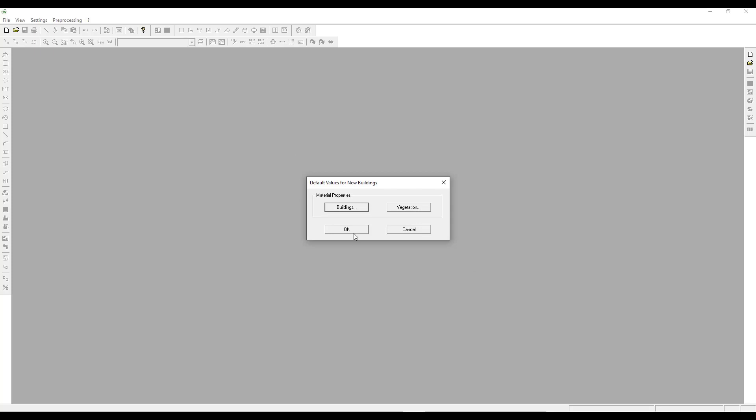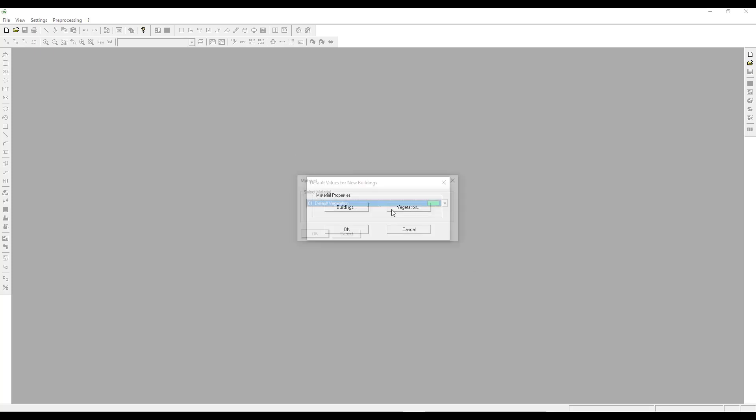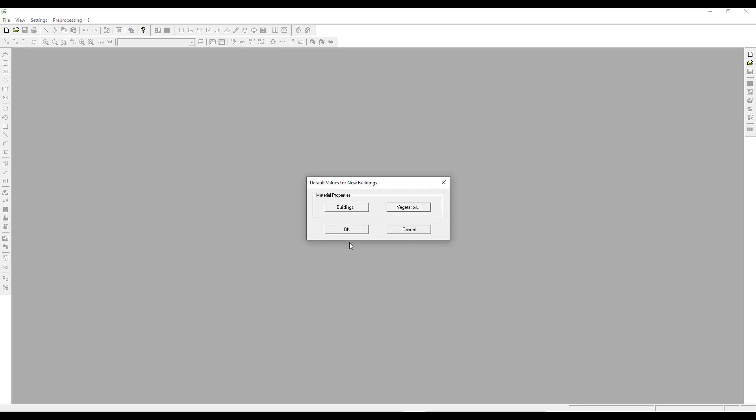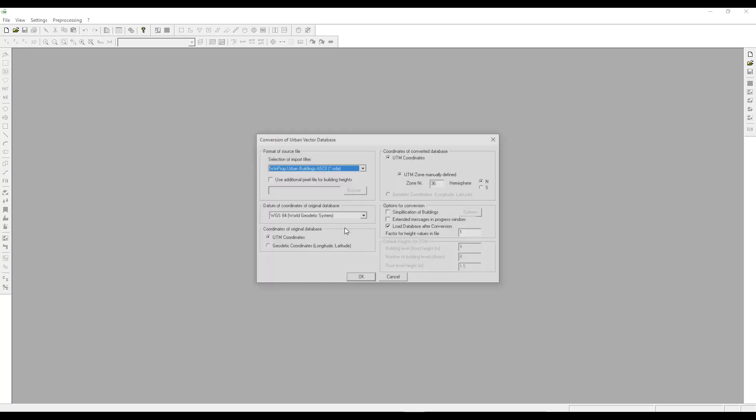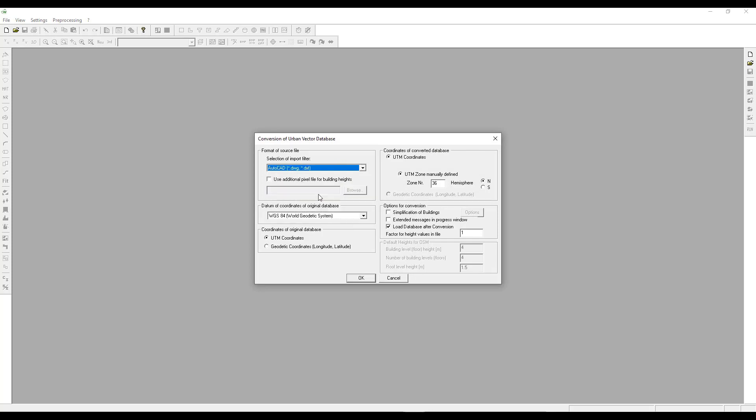The material properties for buildings and vegetation are default ones that are added. You can click on OK and select the filter to AutoCAD for DXF files.